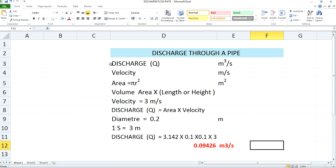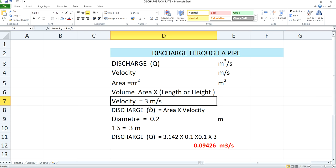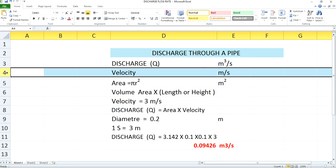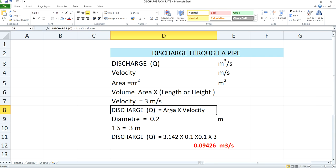Now please have a look at this data. We assume velocity is 3 meter per second. The area of the cross-section is calculated using the formula pi r squared, where r is the radius of the pipe and pi equals 3.142. The unit of discharge is meter cube per second, and the unit of velocity is meter per second. The formula for calculating discharge is area into velocity, with area calculated using pi r squared.